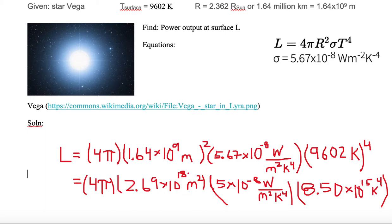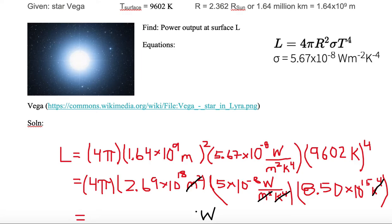Now let's cancel units. We have meters squared in the numerator from R squared, which cancels meters squared in the denominator of sigma. We have Kelvin to the fourth in the numerator from T⁴, which cancels Kelvin to the fourth in the denominator. The only remaining unit is watts — and luminosity is power, so watts is exactly what we expect.